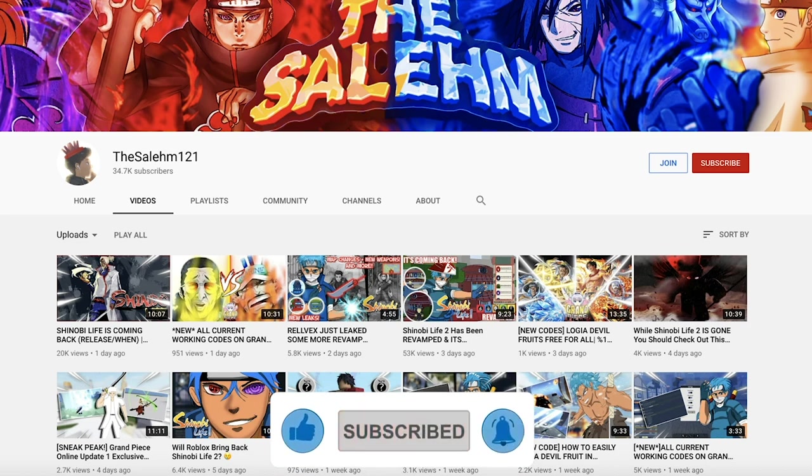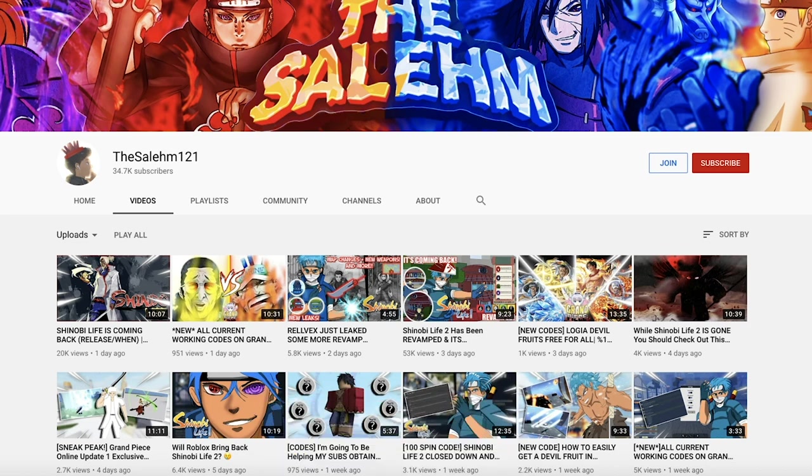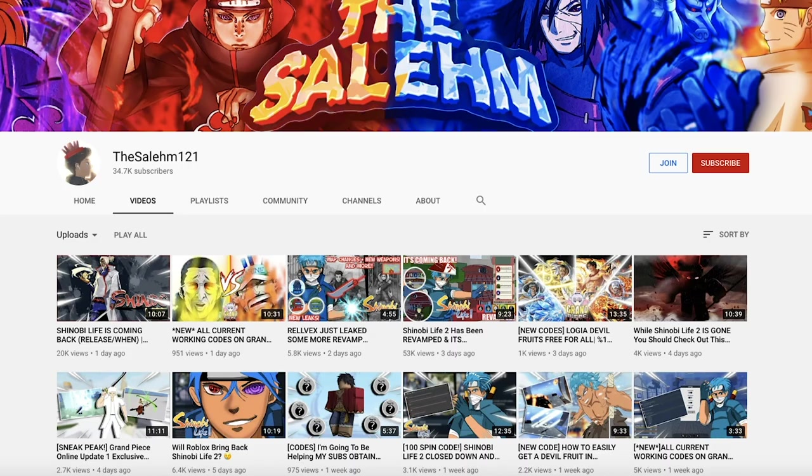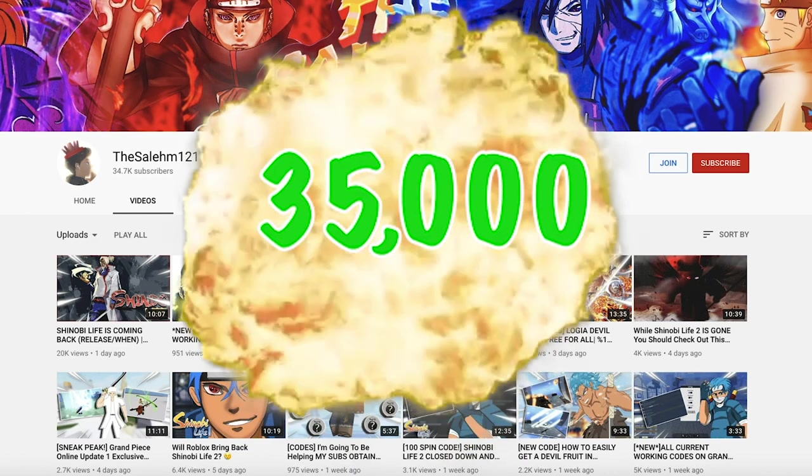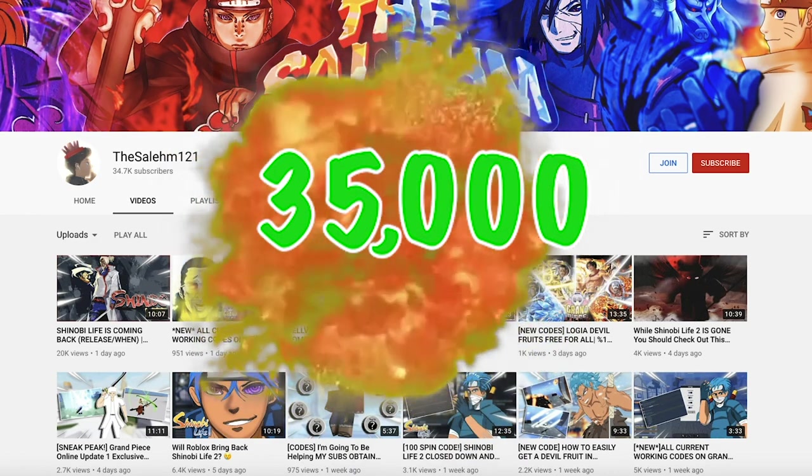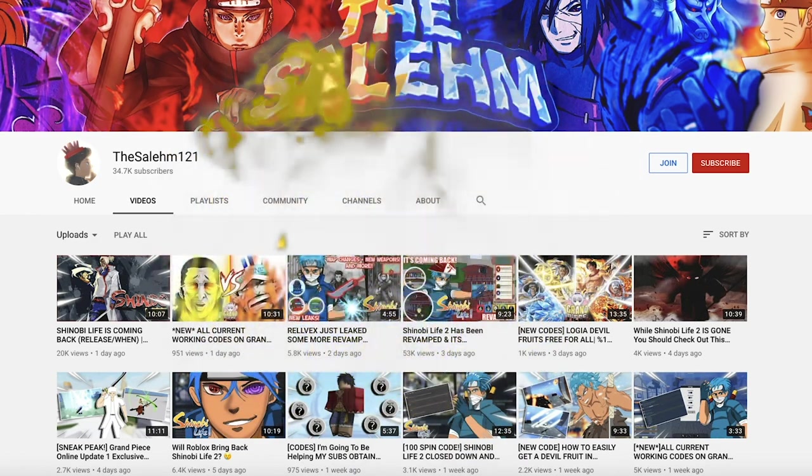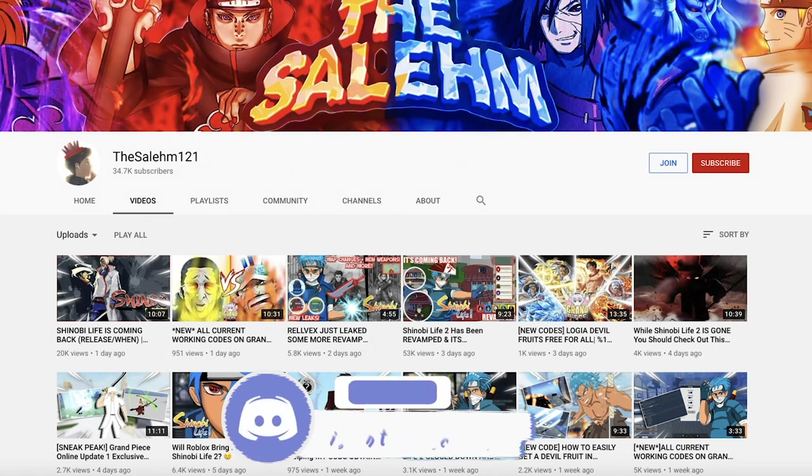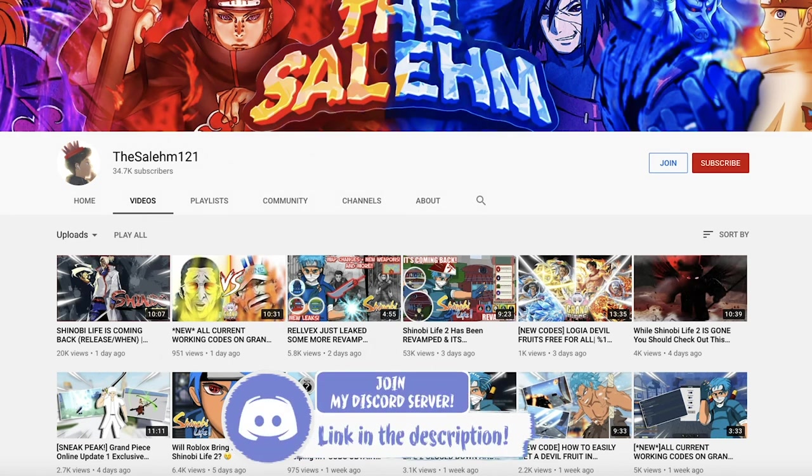Shindo Life, aka Shinobi Life 2. Check this out, I'm currently at 34,700 subscribers. Let's turn that to 35,000. If you haven't yet, click the first link in the description and join the Discord. We have many useful Shinobi Life 2 channels in Discord such as scroll locations channel, custom master channel, custom eyes channel and more.